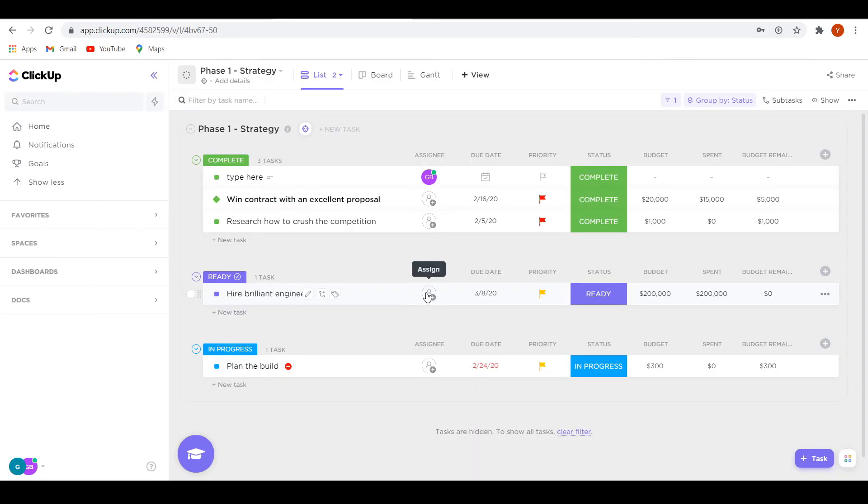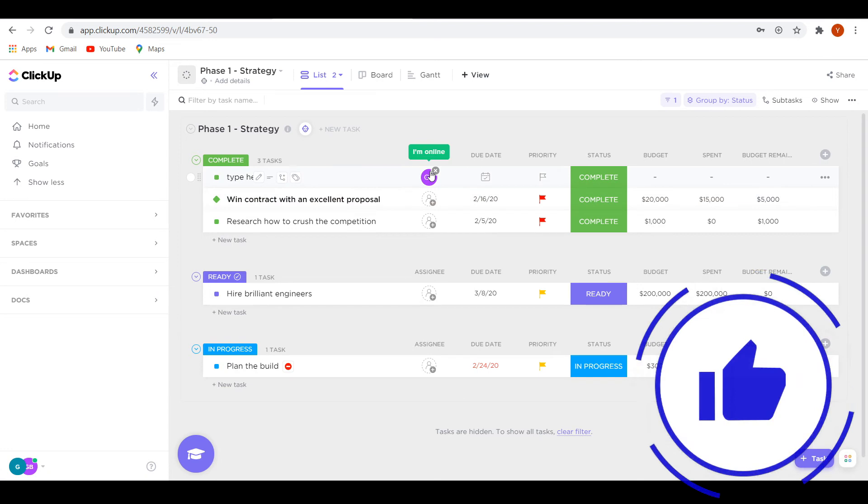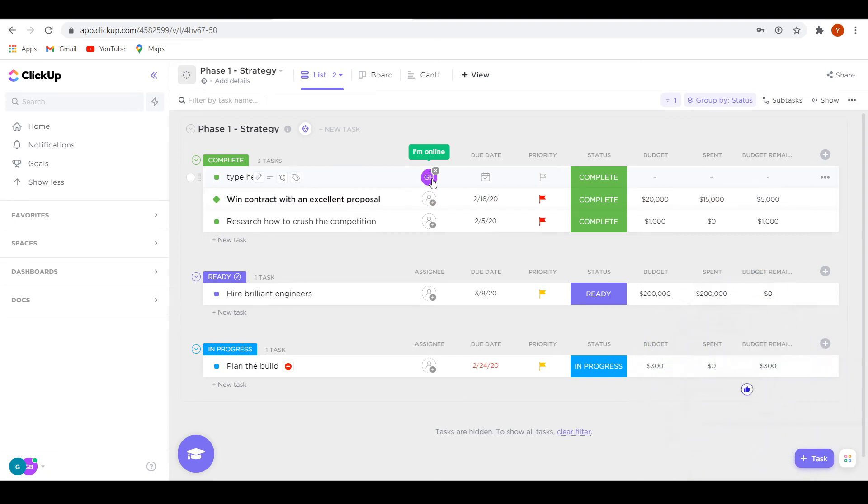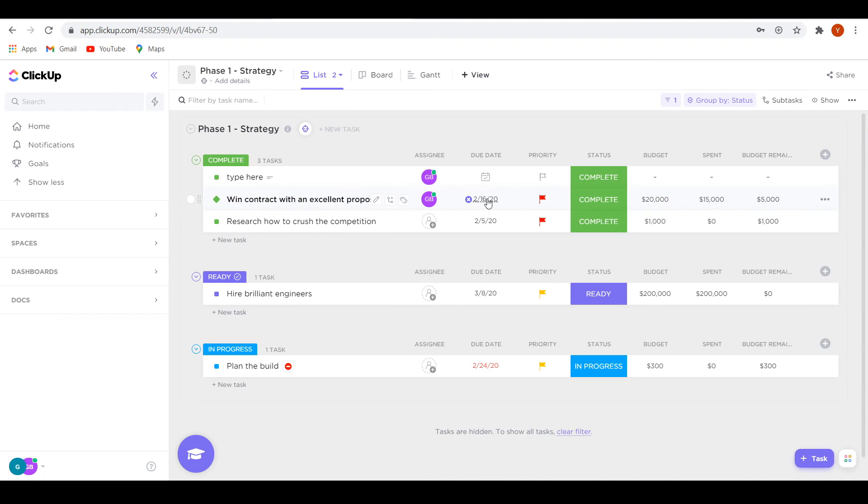On ClickUp, it's actually pretty similar. So right there, you've got a task. You can then add people to that. So let's say Gary needs to do this. You can then add him just like that. And I'll then note that I need to do that in this case, or a team member needs to do that. I can add a due date.